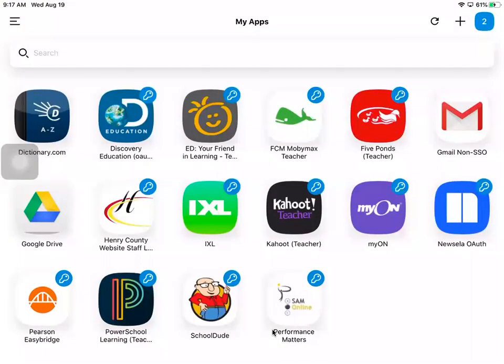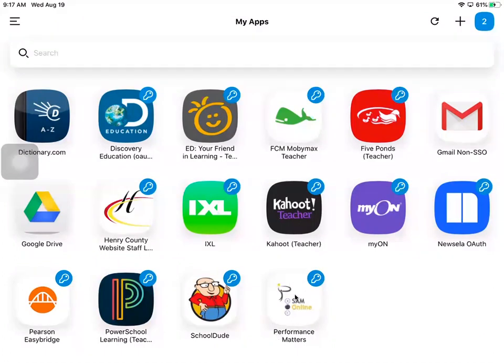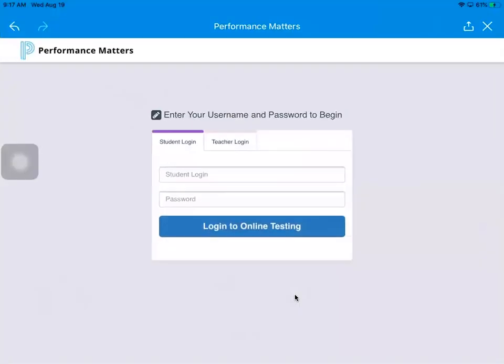From there you'll see that this Performance Matters icon is right here. You're going to go ahead and click on that Performance Matters.